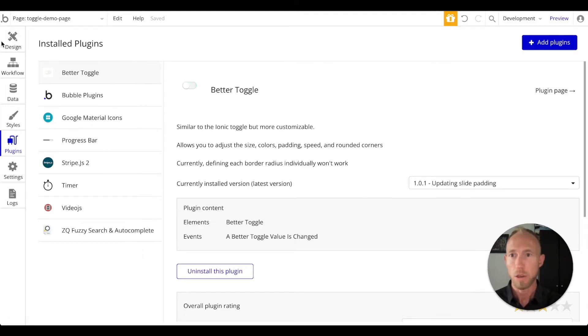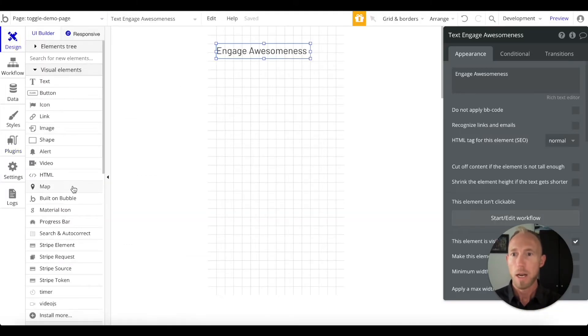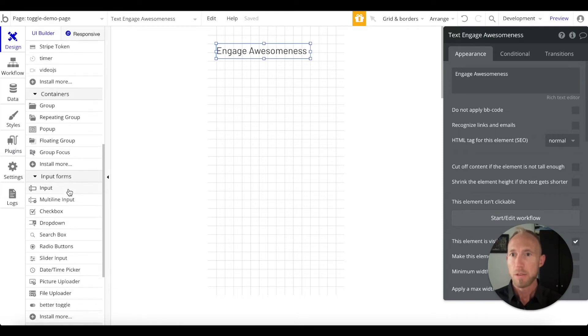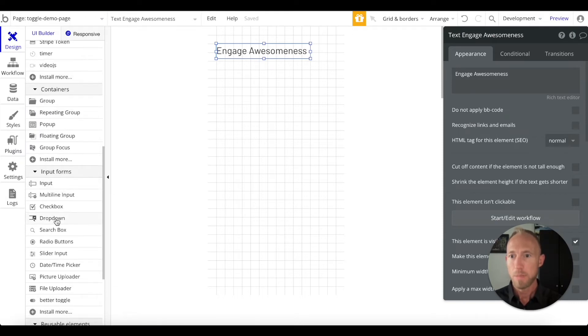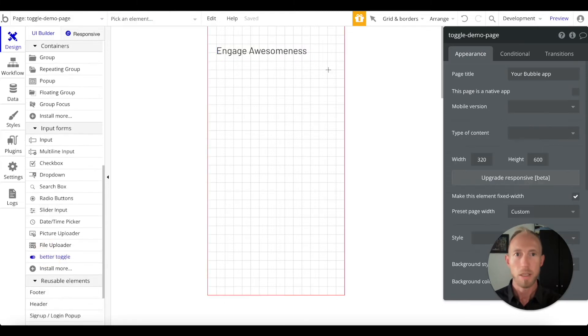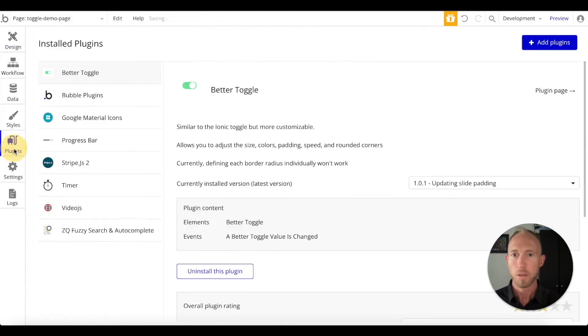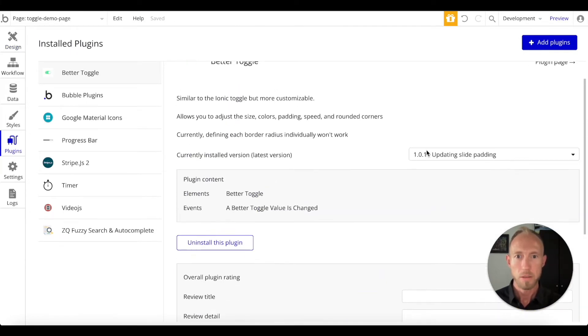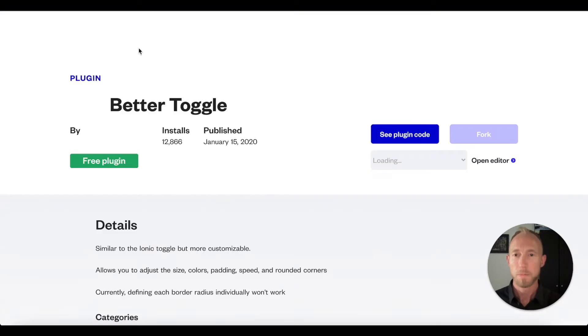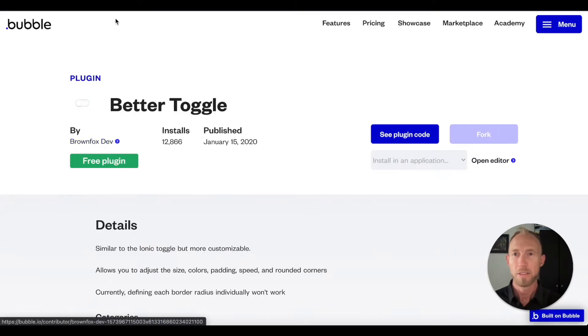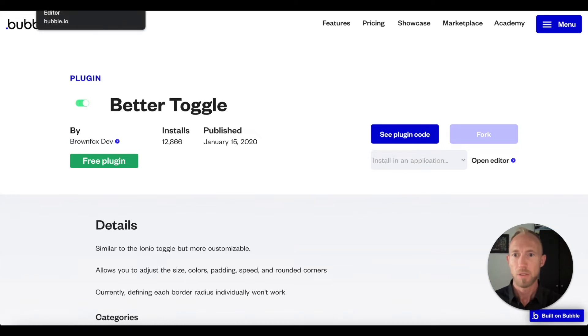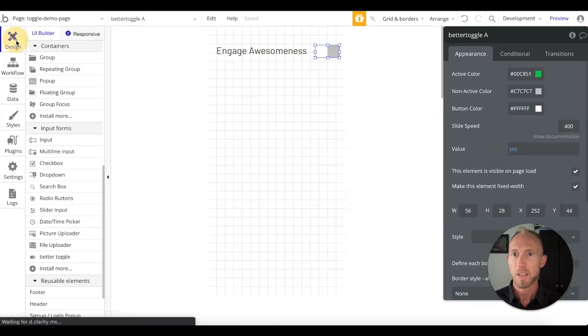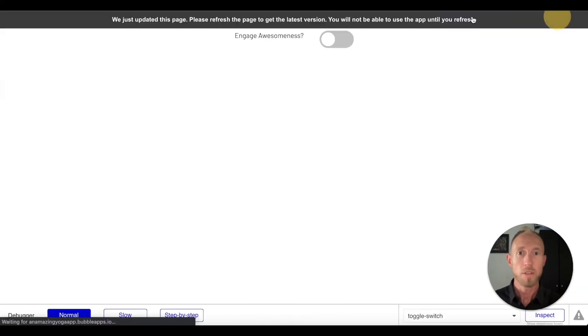Let's drop into the Bubble editor. Over here under input forms you will see better toggle, this new plugin. Shout out to brown fox dev who made this.